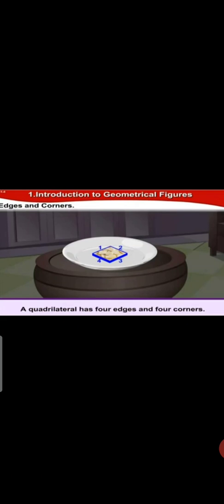Now edges and corners. There is a biscuit in a plate. So what is shape of this biscuit? Yes it's quadrilateral and a quadrilateral has four edges and four corners.